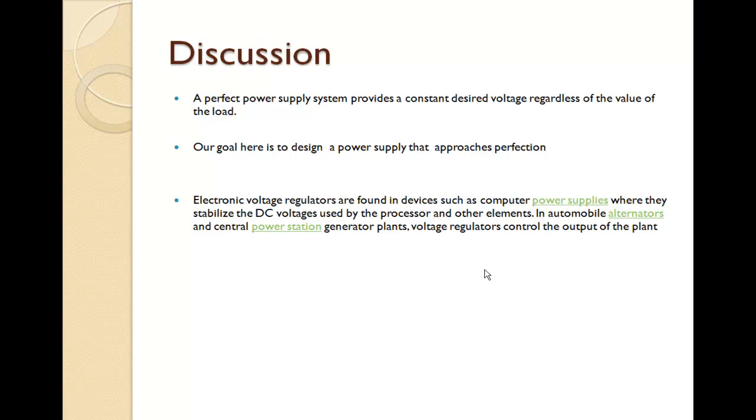Electronic voltage regulators are found in devices and have applications in computer systems and also in alternators in the automobile power administrations.